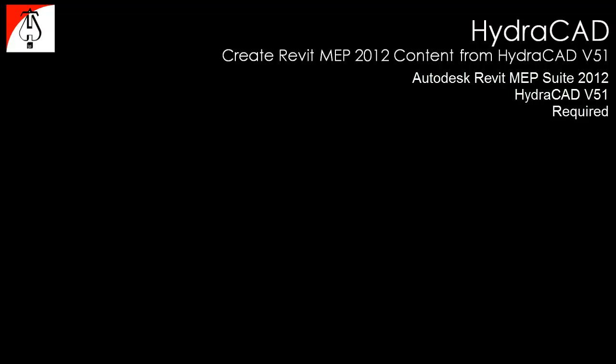Autodesk Revit MEP Suite 2012 and HydroCAD V51 are required on the local computer.